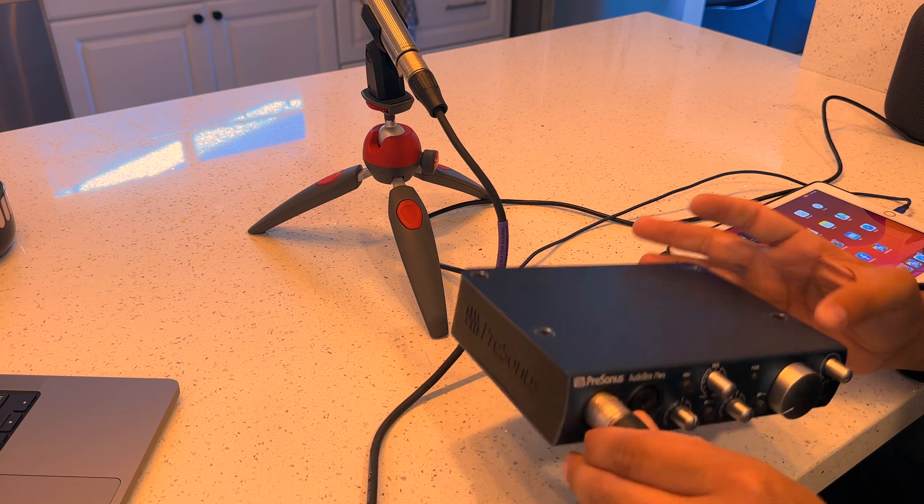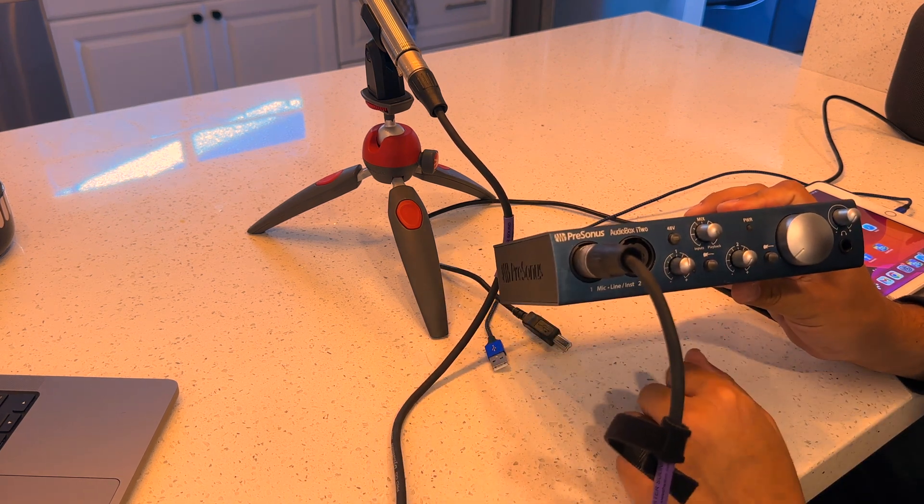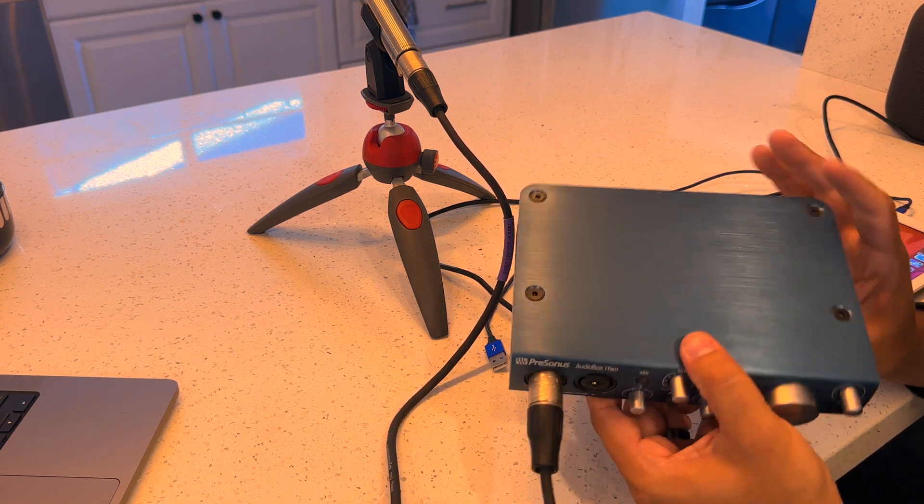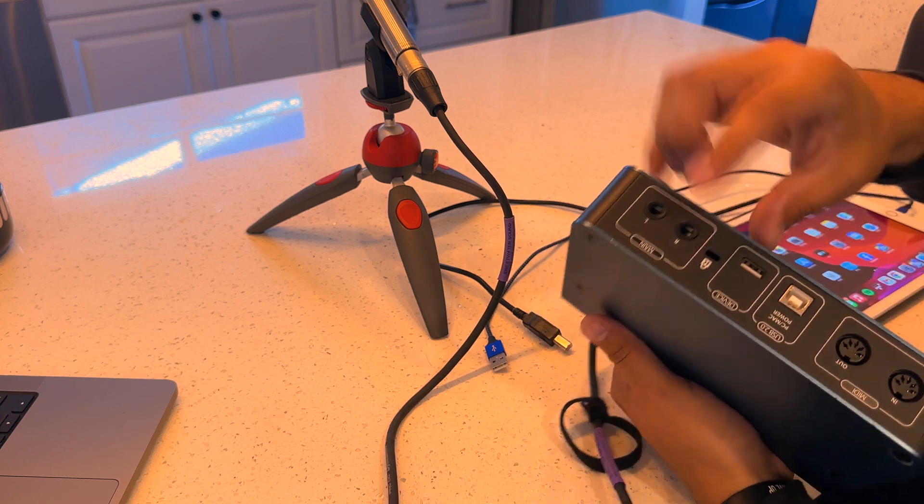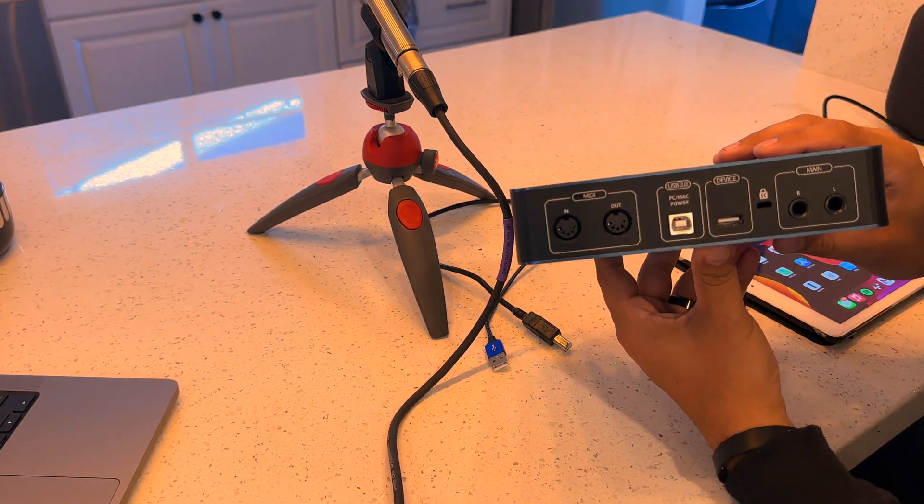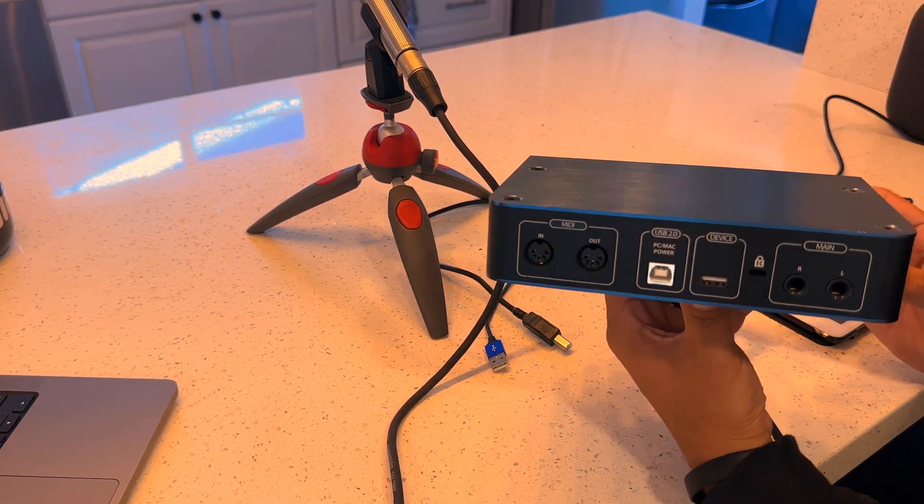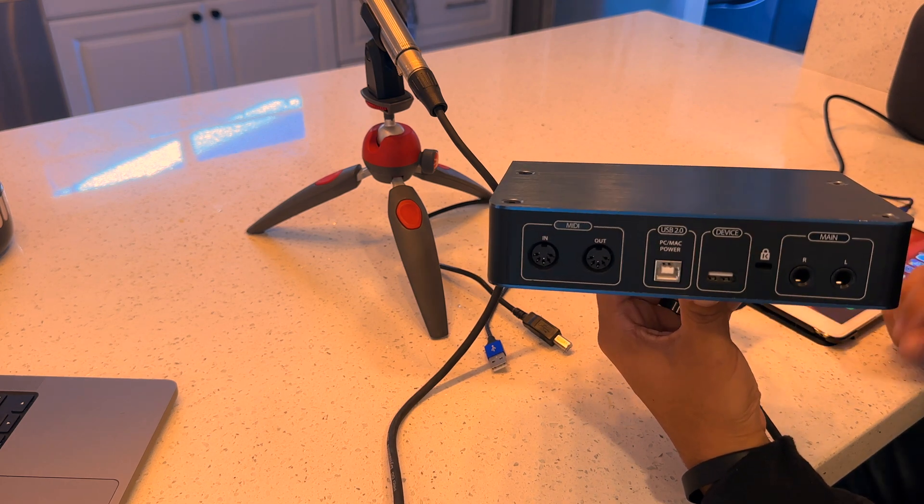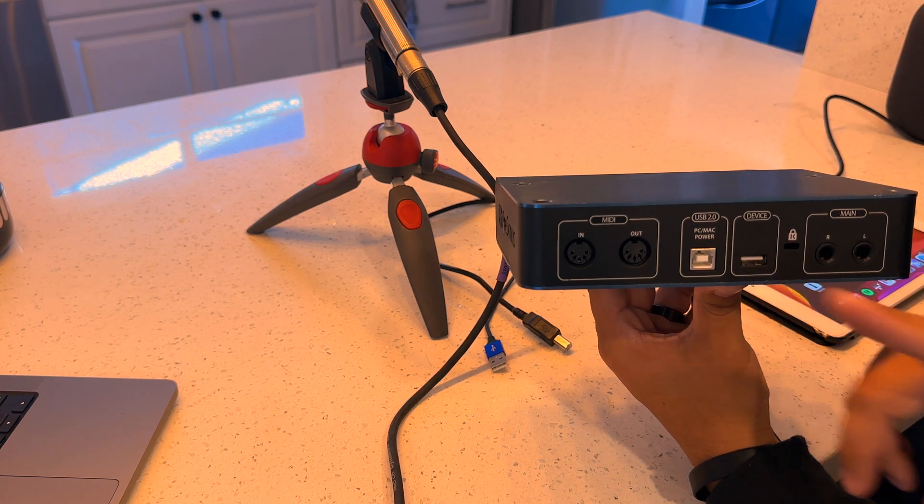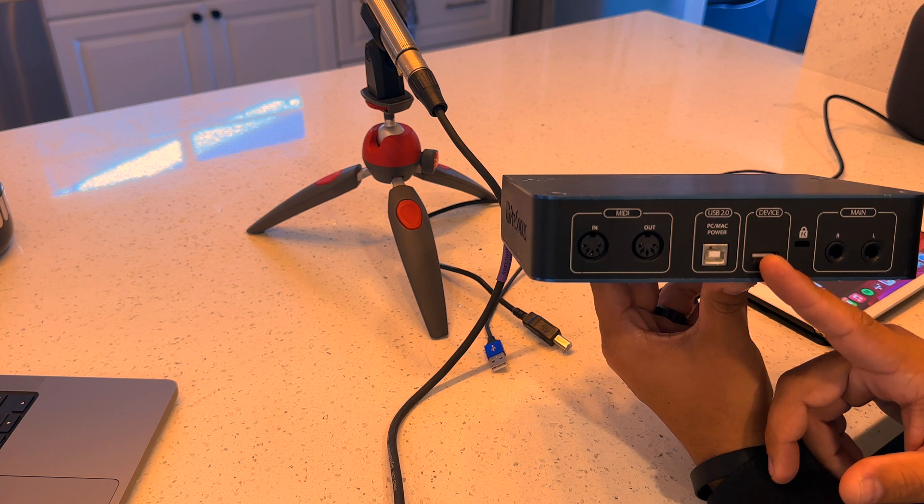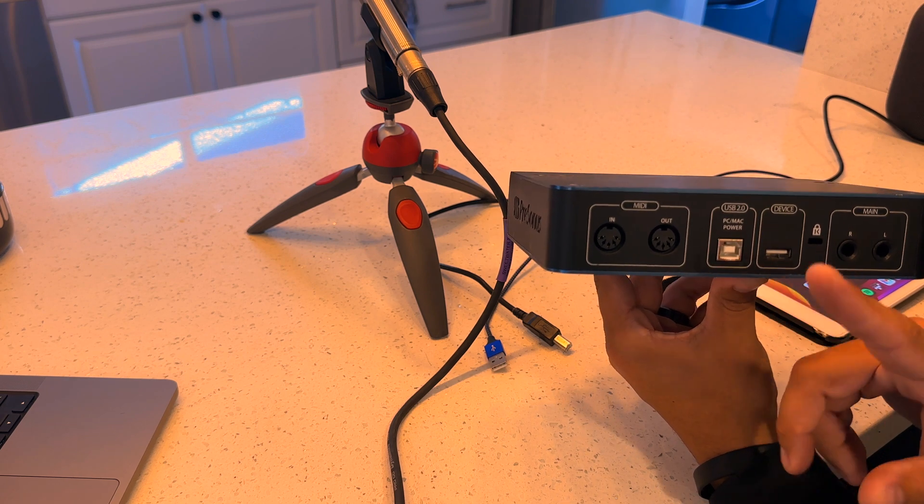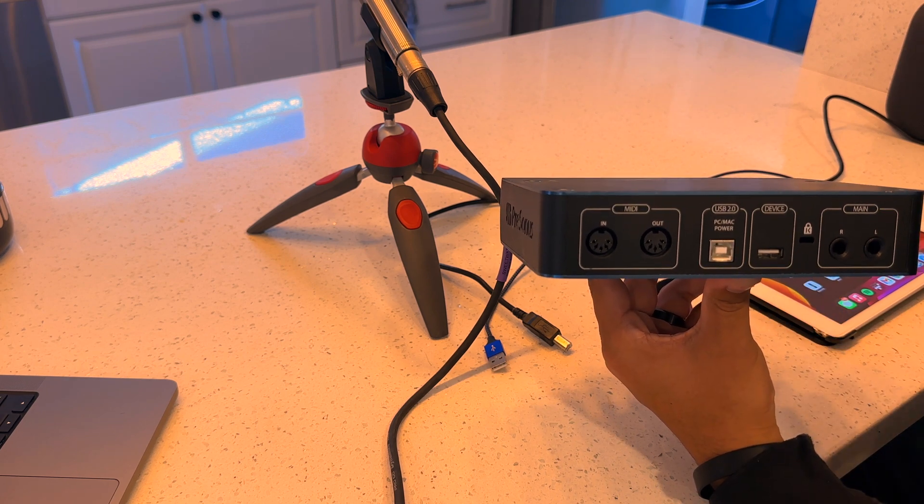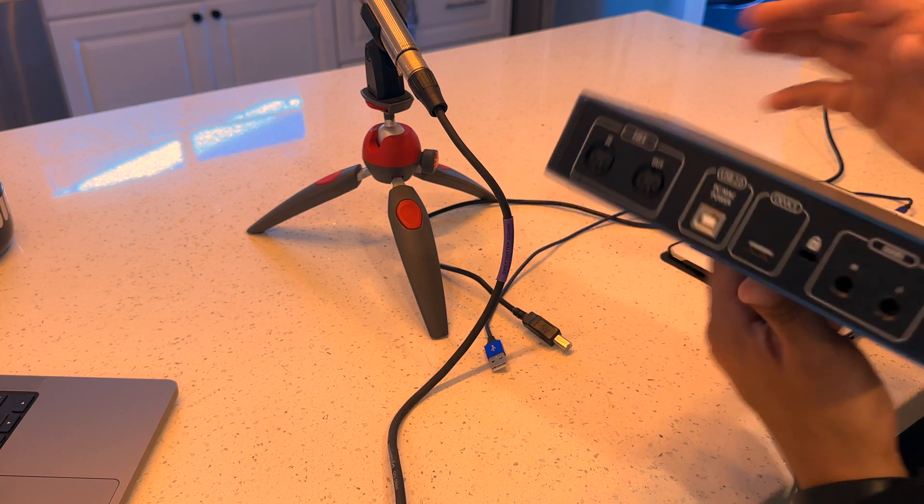You're going to need an audio interface that specifically works with an iOS device. So in this case, we are using the Presonus AudioBox i2. If you can see here, it has a device USB-A port, as well as the USB-B port for connecting it to your computer. So that is the interface you're going to need.